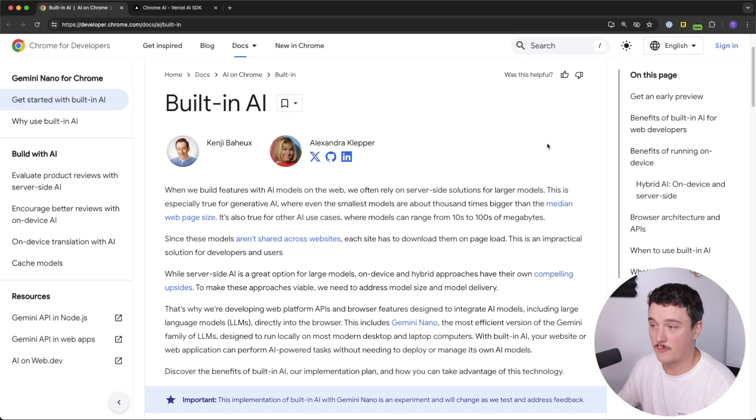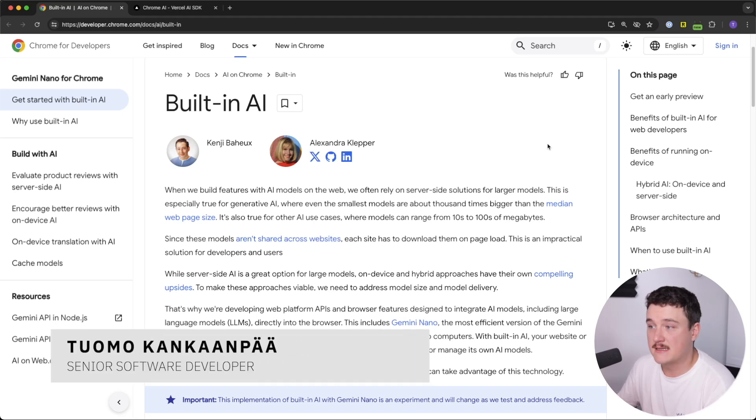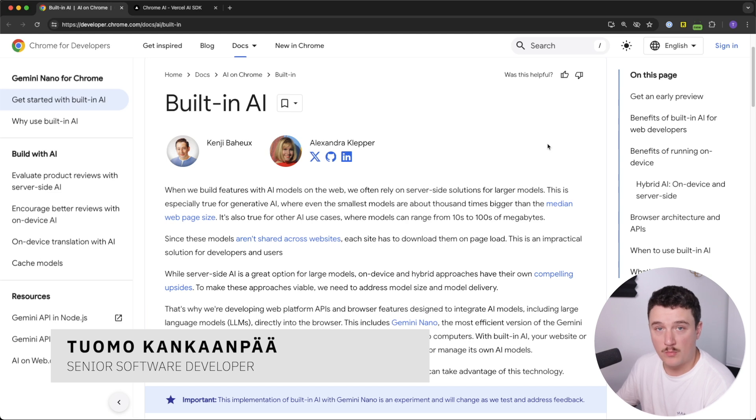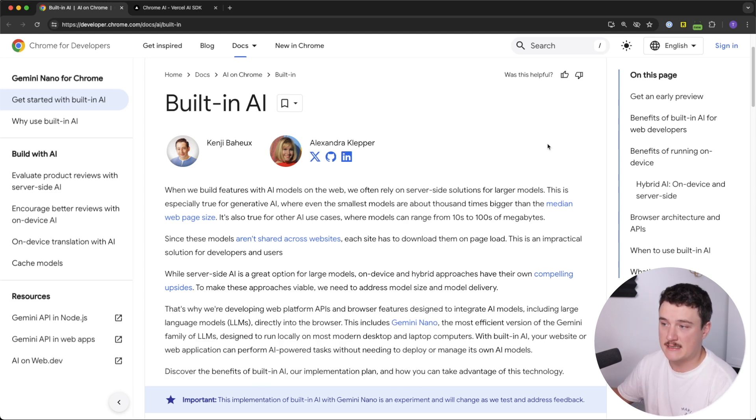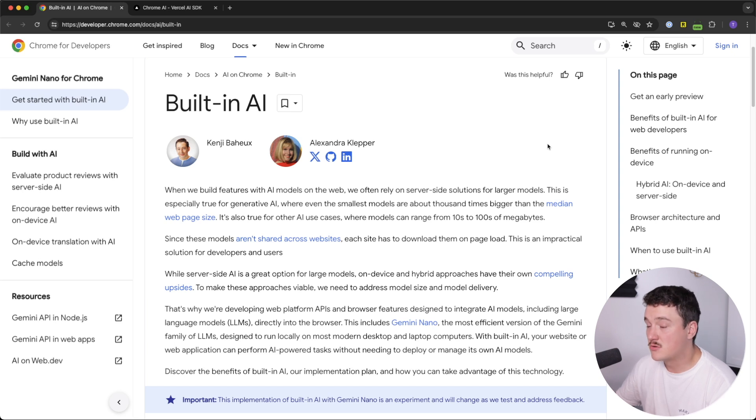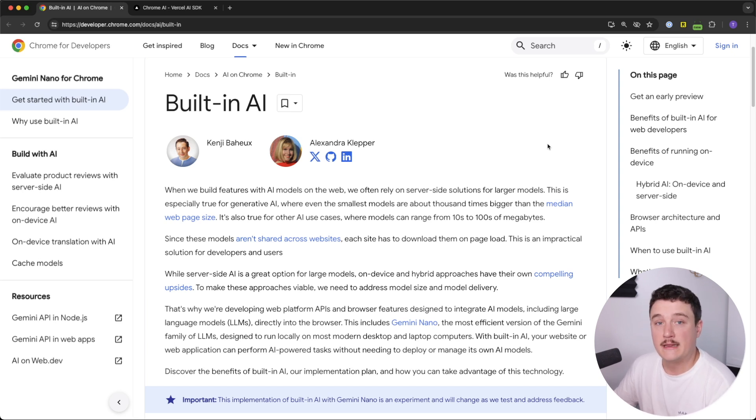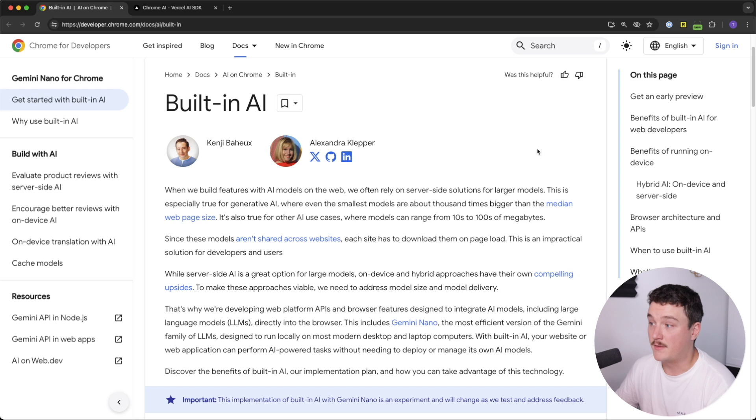Super interesting news from Google and Chrome, because they have just added a built-in AI to Chrome for the canary and development versions, which means that it's still experimental.